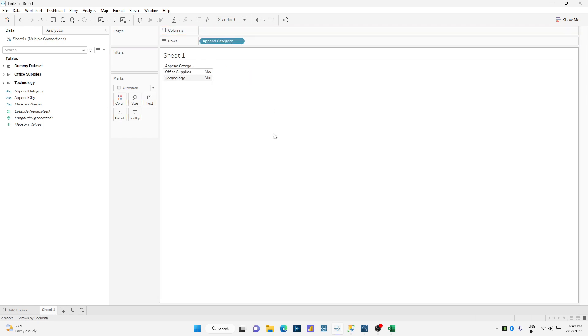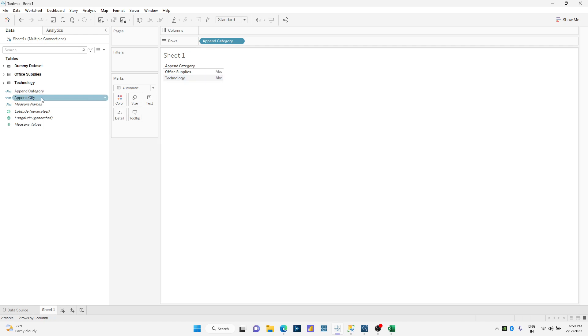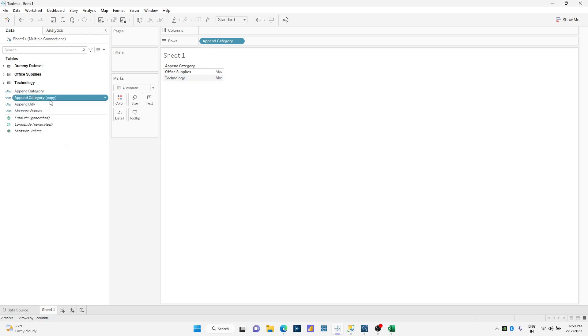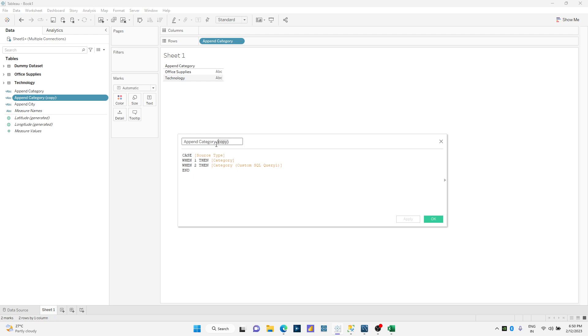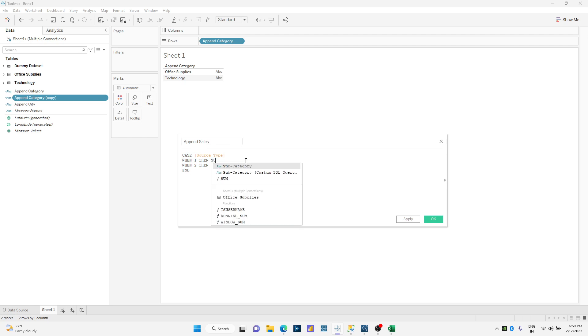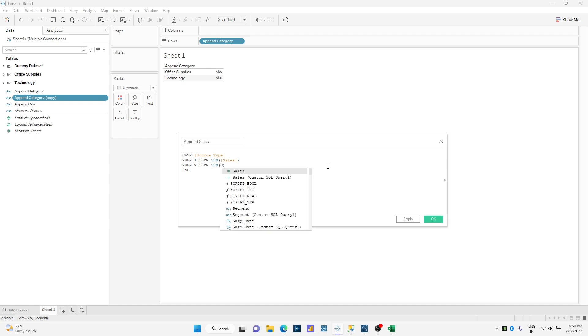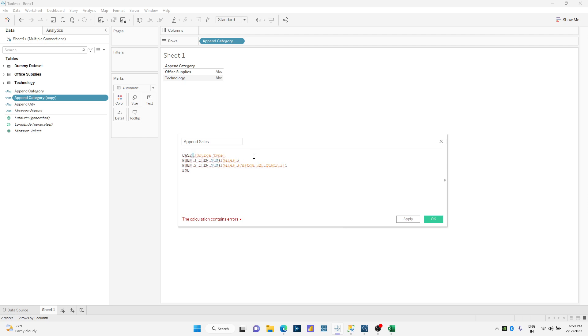Maybe I'll just remove the city and just keep the appended dataset which is office supplies and technology. I'm gonna create another calculated field and let us print the values for sales here. I'm gonna call it sale, just use sum of sales from my office supplies and sum of sales from my technology. It is asking me to aggregate my calculation. I'll use ATTR.